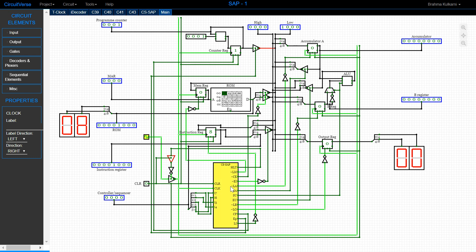These signals help us perform operations in the coming three states: T4, T5, and T6. The first three states — T1, T2, T3 — are common for all instructions, while T4, T5, and T6 may differ depending on the operation being performed.